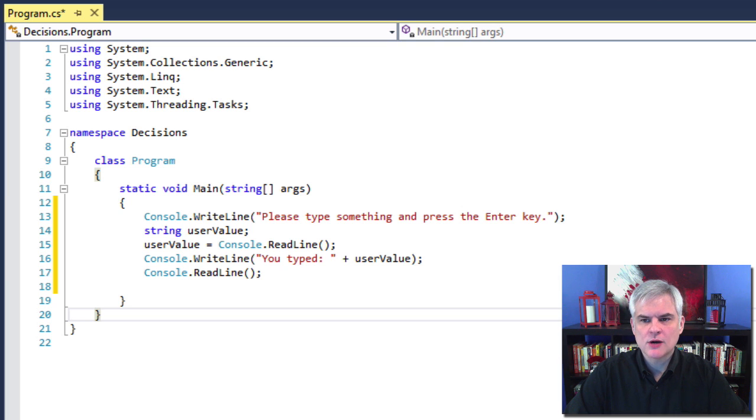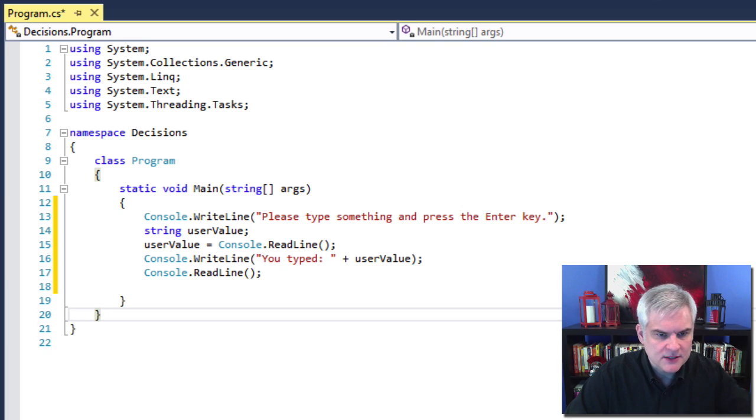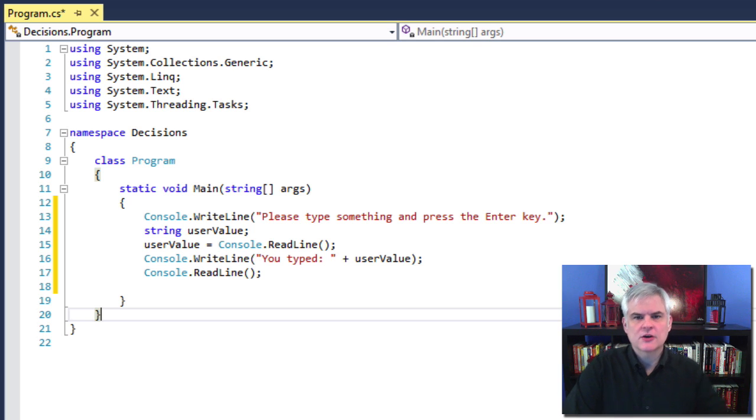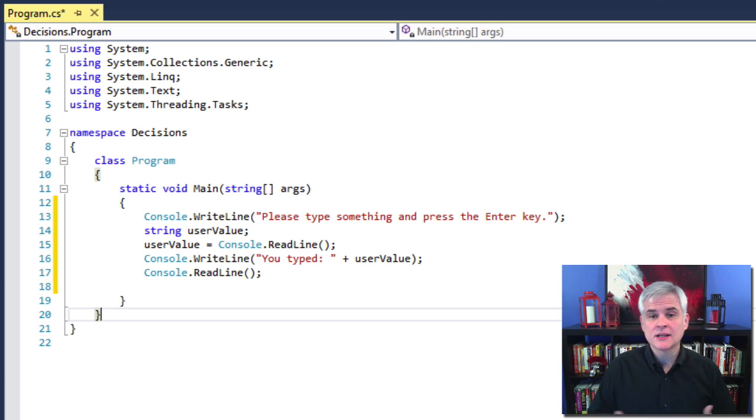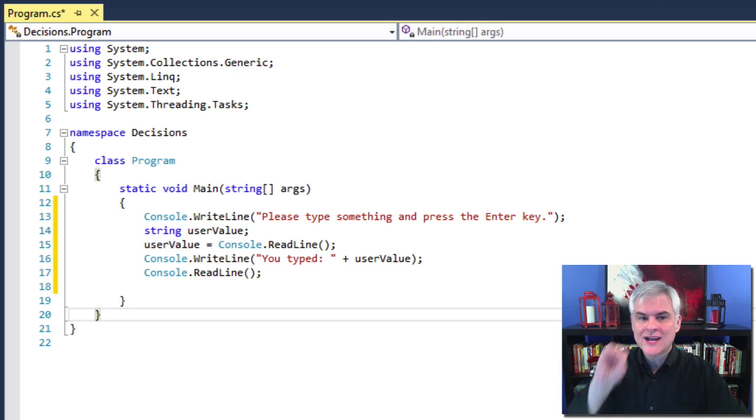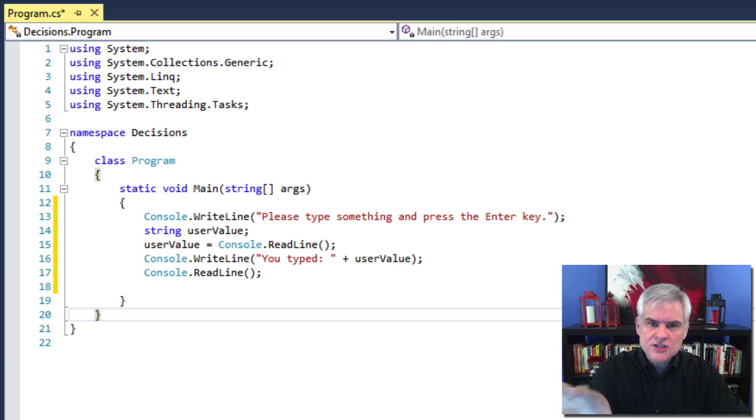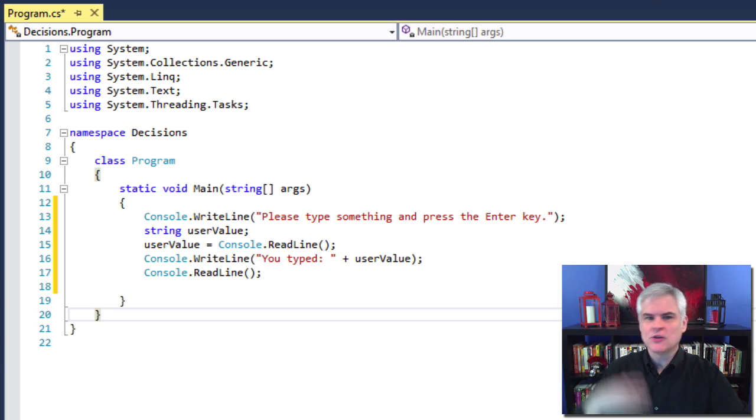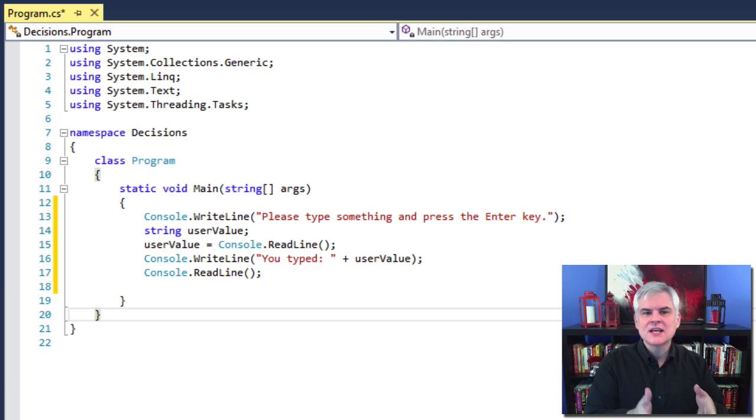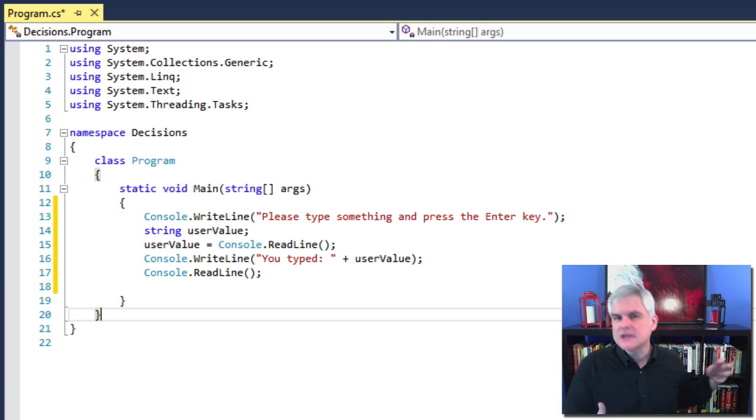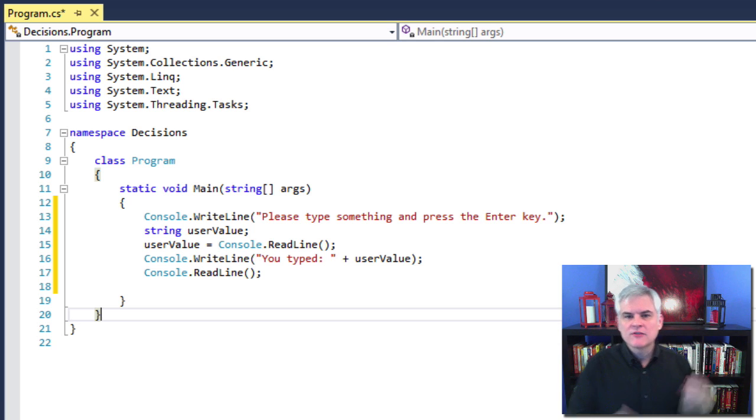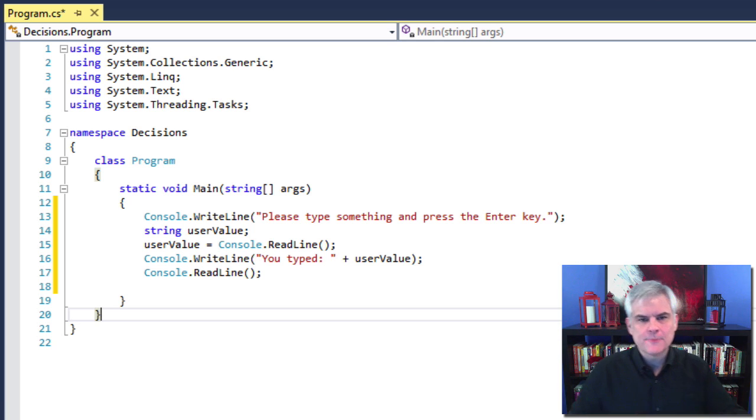All right, so the key to this example is line number 15 here, where we previously used console.readline to stop the execution of a Windows console application so we actually see the results before the application just flashes and we can no longer see the output. However, as you can see, this line of code, we're using it to actually retrieve whatever the user types into the console window.